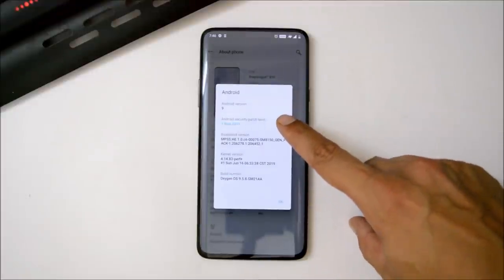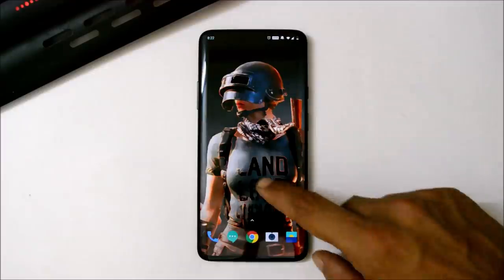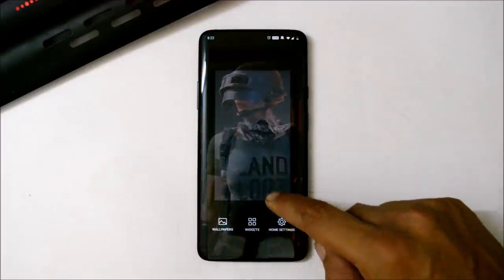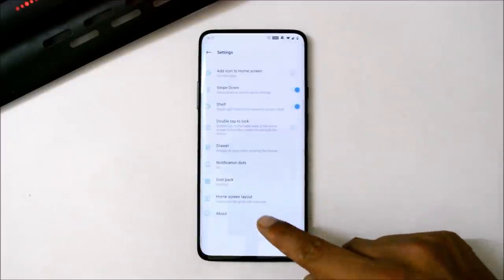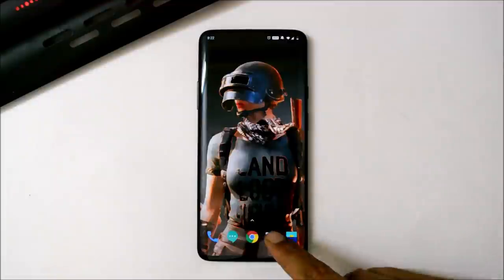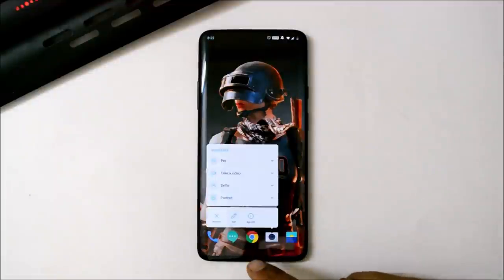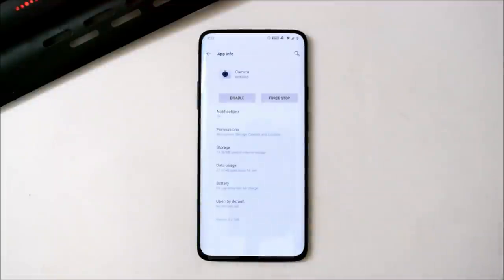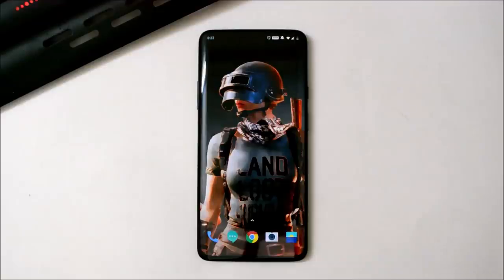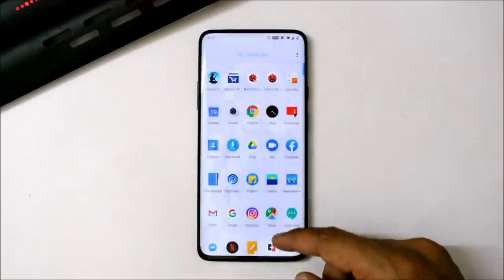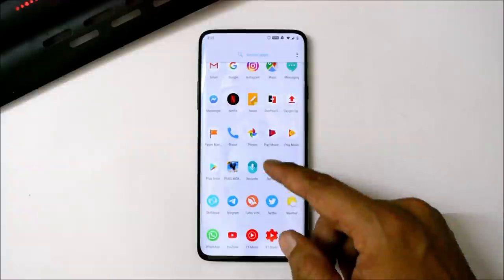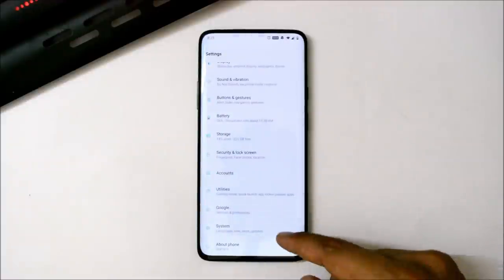With this update we have the first May security patch. The launcher version remains the same at 3.3.5, but the camera version has been updated — though you won't see any major changes. The new camera version is 3.2.106. Now let's go and take a look at the changelogs for what they have updated with the latest OxygenOS 9.5.8.